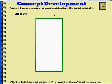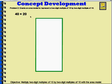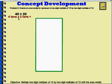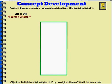Problem 2. Create an area model to represent a 2-digit multiple of 10 by a 2-digit multiple of 10. We're going to use an area model to help us solve 40 times 20. An area model is a rectangle, and we're going to use the sides to figure out the area. We know that length times width equals area. Now, 40 times 20 in unit form is 4 tens times 2 tens, and we'll use that to help us with this area model.